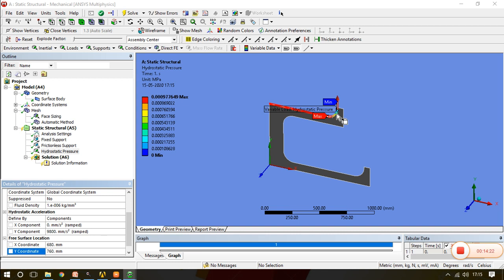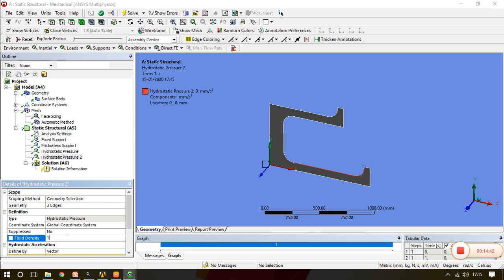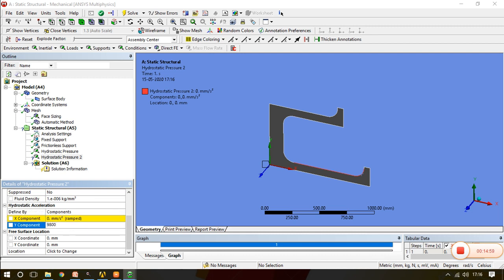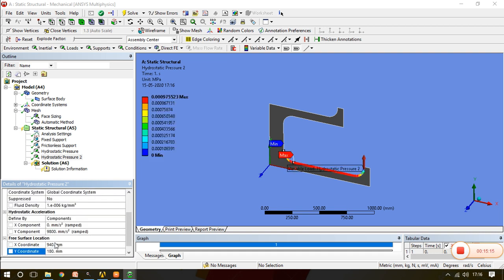One more hydrostatic pressure needs to be given at this region. Select the edge, apply. Fluid density remains the same. Select Component for hydrostatic acceleration along the y direction — the magnitude is also the same. Only the location changes: along the x coordinate it is located at 940mm, and along the y coordinate it is located at 180mm. So this second hydrostatic pressure is created here.